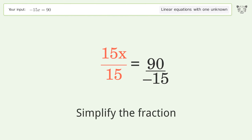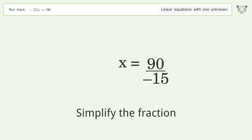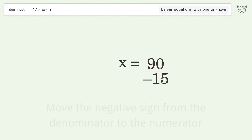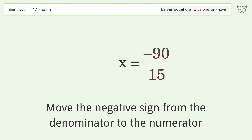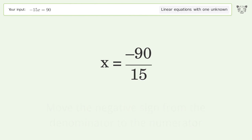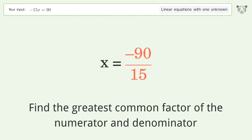Cancel out the negatives, then simplify the fraction, and move the negative sign from the denominator to the numerator.